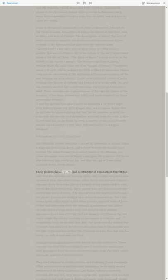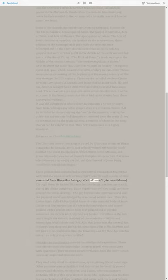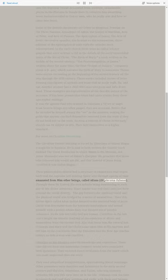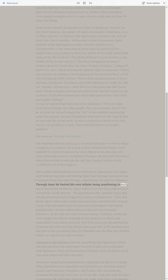Their philosophical system had a structure of emanations that began with God the Supreme Self-Existing Spirit who through epics of time emanated from him other beings, called aeons, Greek pleroma fullness. Through them he limited his own infinite being manifesting in each one of his divine attributes.